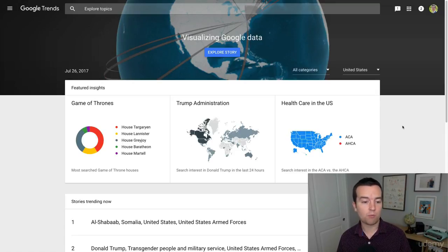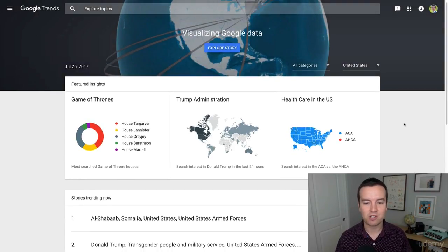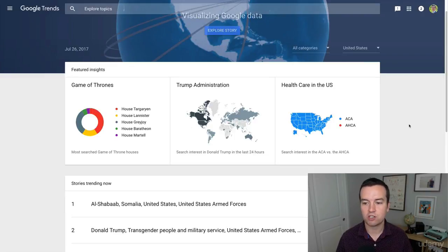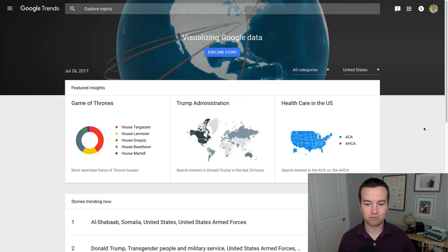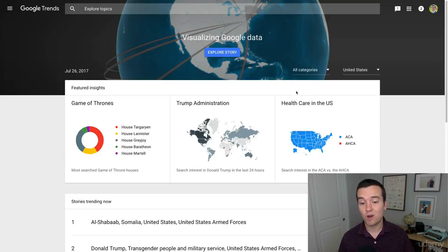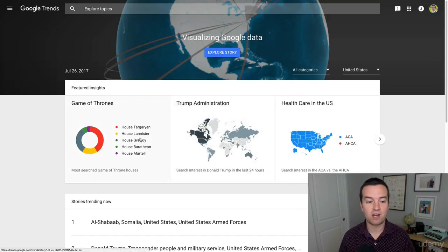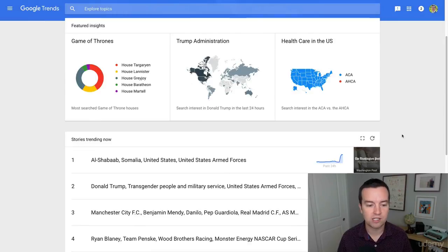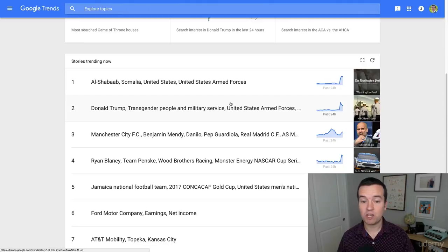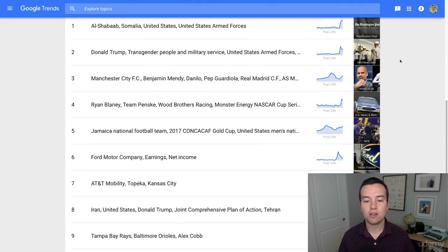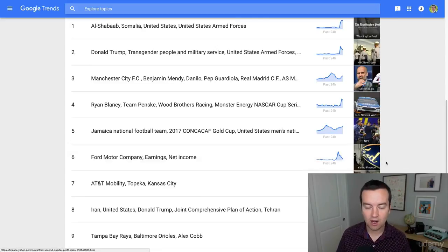For example, the day that I'm recording this on, Game of Thrones is huge, Trump administration is huge, healthcare is huge. Those are big topics. So if you're creating a YouTube channel about just newsworthy things and you want to vlog about something, this would be a great site to go on and find topics people are searching for and interested in. You have specific stories that people are interested in here.